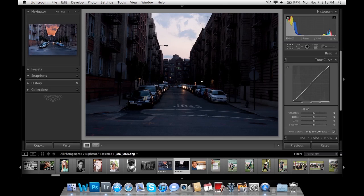Alright, so here's the original file. As you can see, it's very dark, a little underexposed. We're going to try to add a little HDR effect, which is high dynamic range.